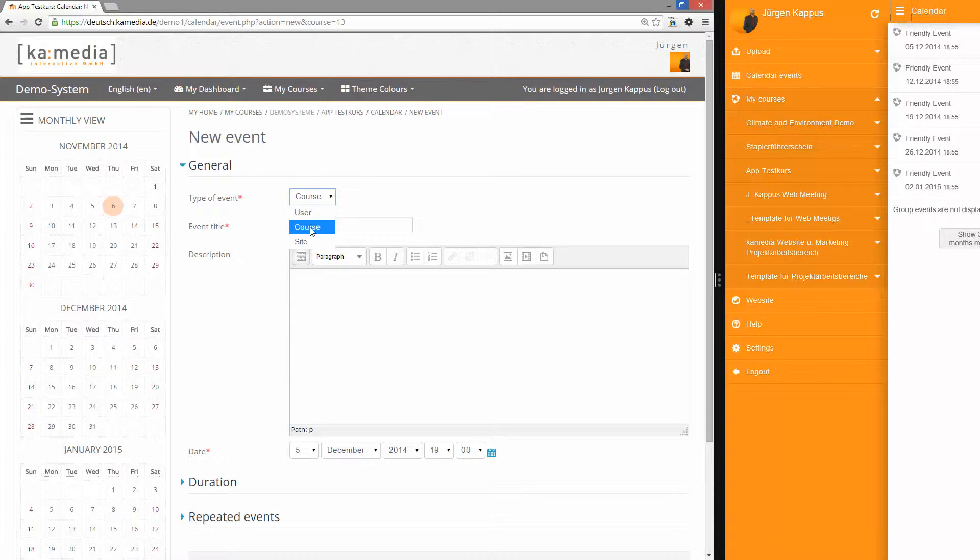I create a course-wide event and call it FriendlyEvent.